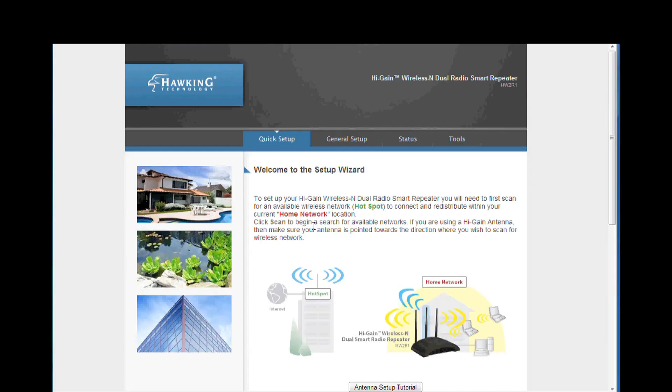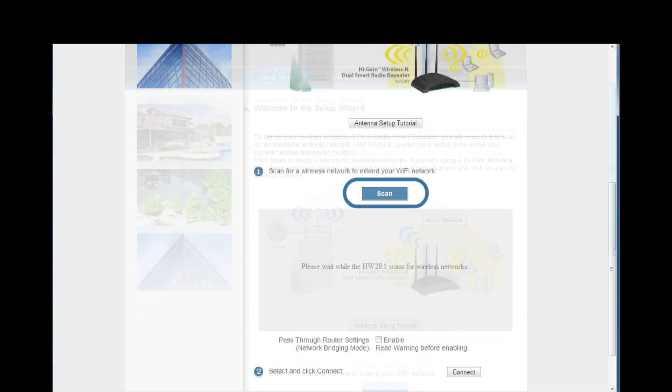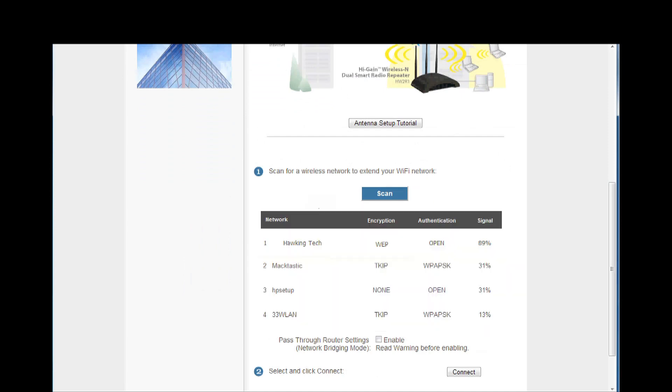This is the setup wizard. Scroll down and click on the scan button to find the wireless network you're looking for. Select your network and click connect.